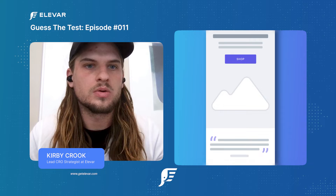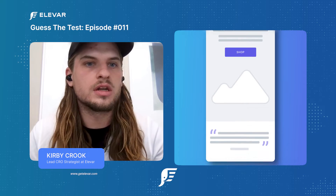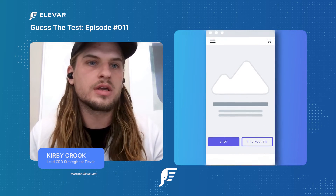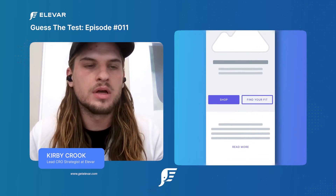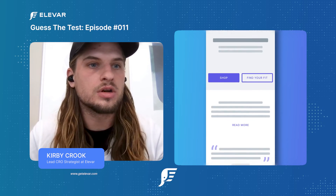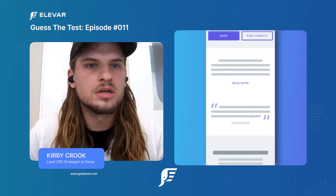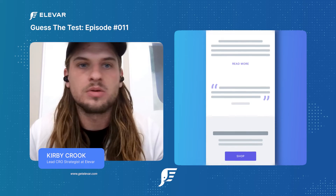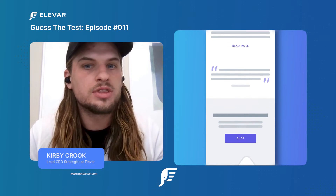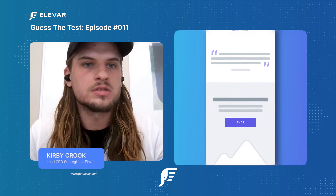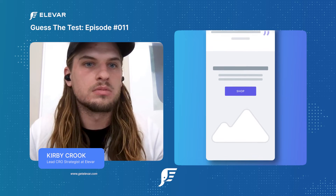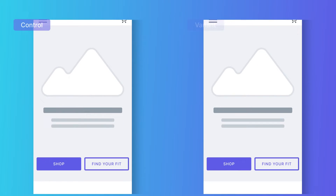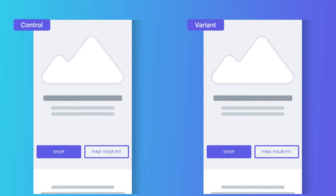So that's the control. In the variant, we're bringing that review feed up as the third block on the homepage. In theory, it should get a lot more visibility, more impressions, and have users interacting with it a lot more.